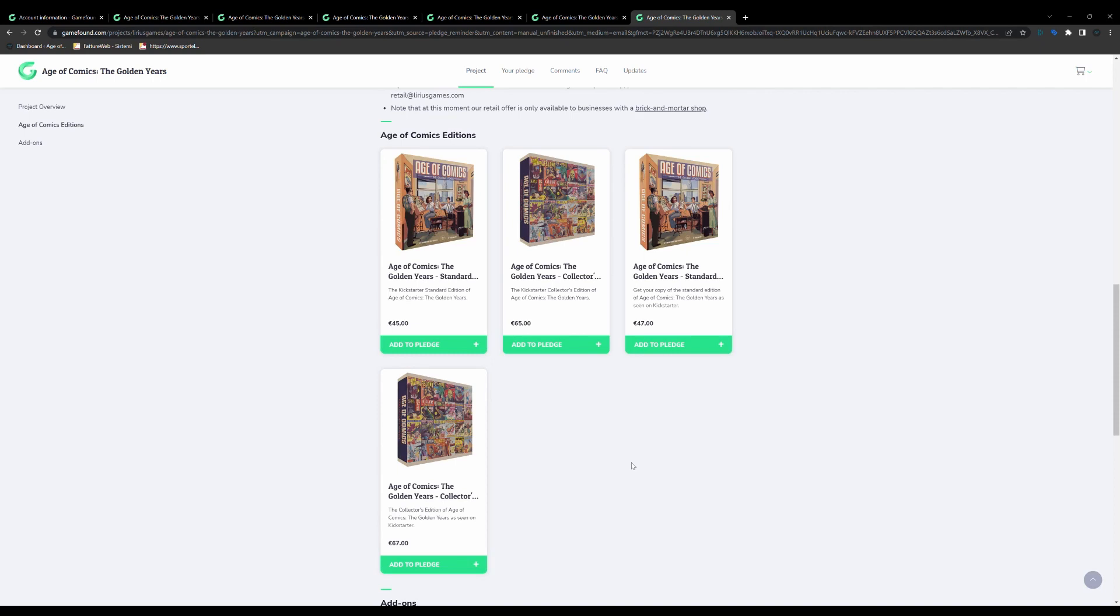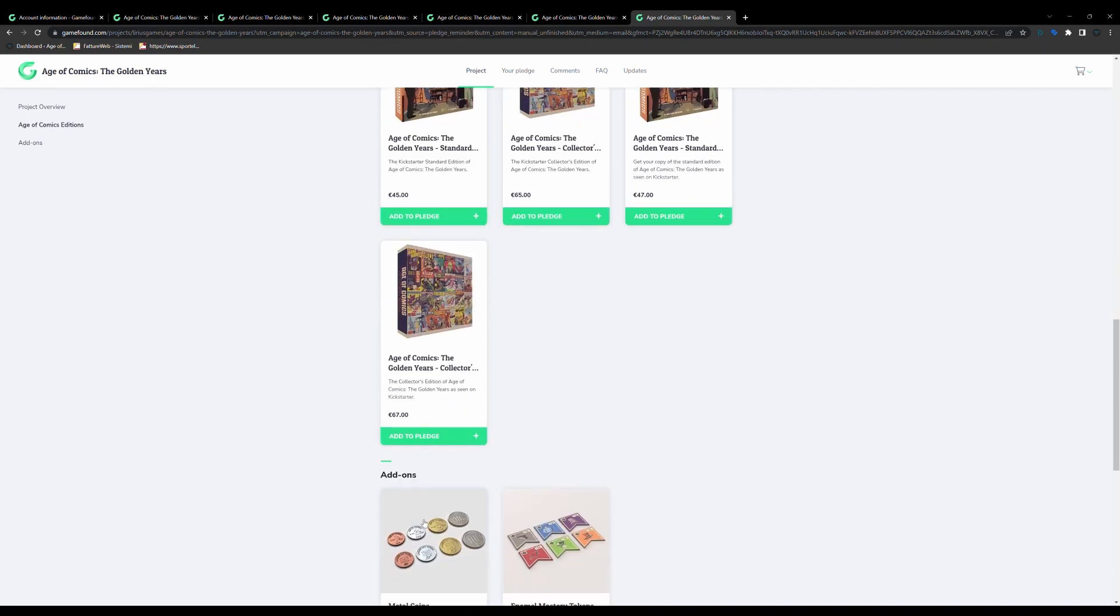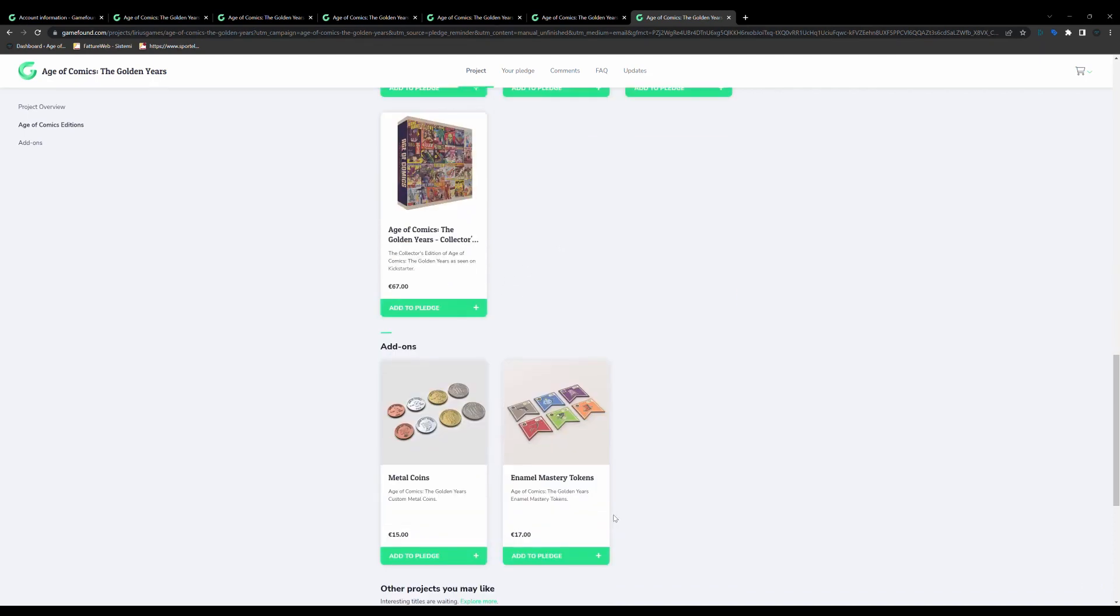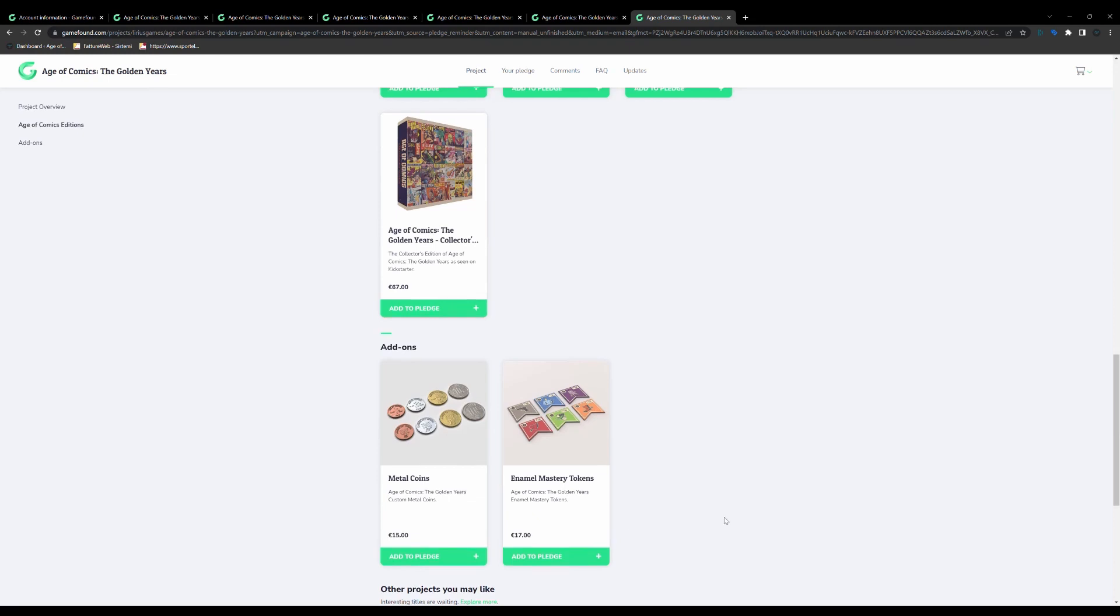If you are a Kickstarter backer, you should see only these first two versions. If you are a late pledger, you should see these two versions of the game, and in both cases you should see the add-ons, the metal coins and the acrylic tokens.